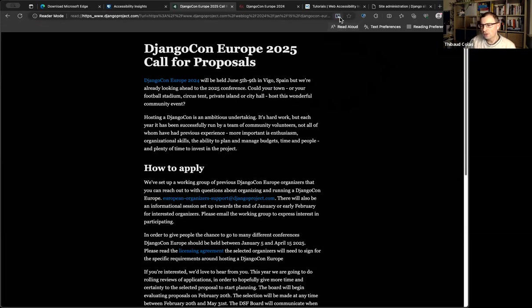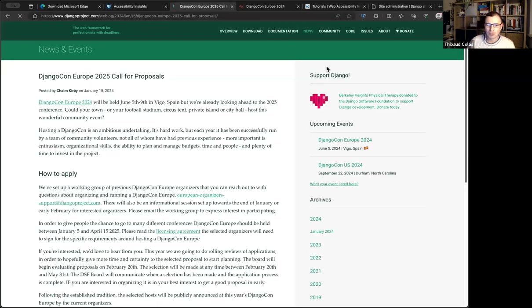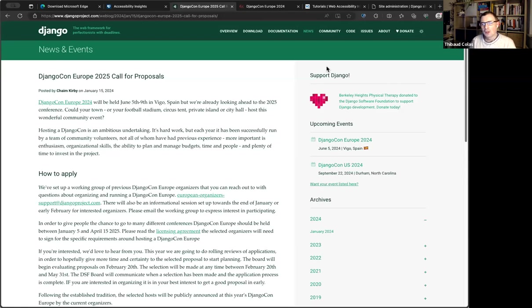So yes, Microsoft Edge is good, and if you're looking for a place to start I definitely think it's a solid one, though there are options like this in most browsers and most operating systems — they just differ quite a bit.